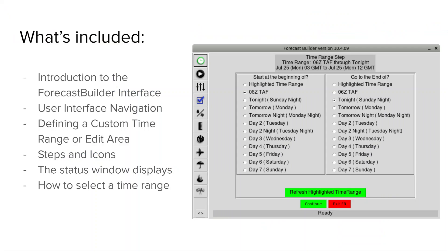In this presentation we're going to go over the interface itself, we'll hit on some navigation tips and tricks, we'll define a custom time range or edit area. This can come in handy if you're trying to add some more detail into your forecast. We'll go over the steps with a little bit more detail and parse out some of the icons. We'll hit on the status window display and how it can be helpful for potentially troubleshooting or seeing if Forecast Builder is hung up on something. And lastly we will select a time range which is the first step in the Forecast Builder process.